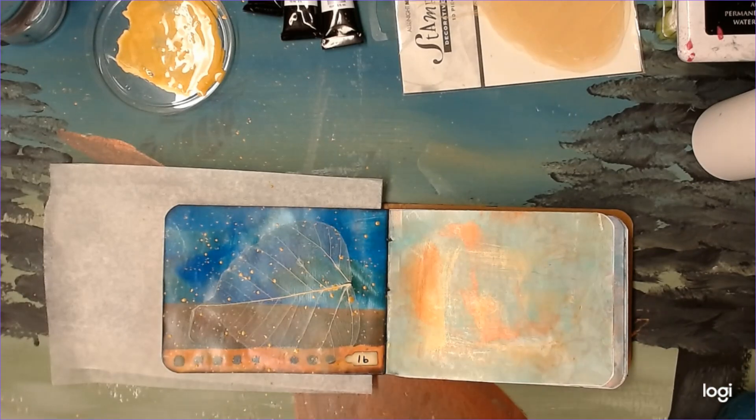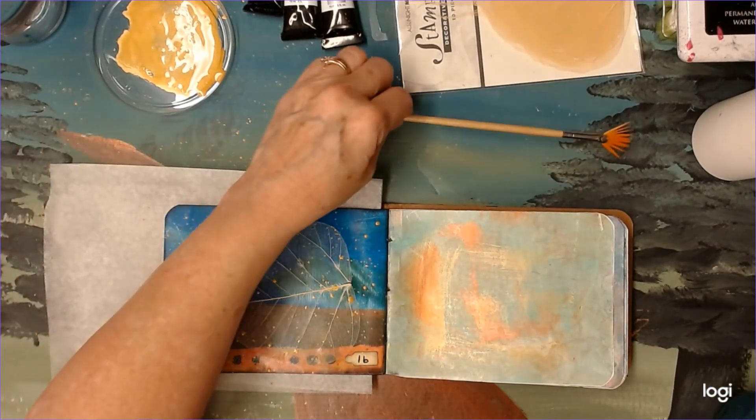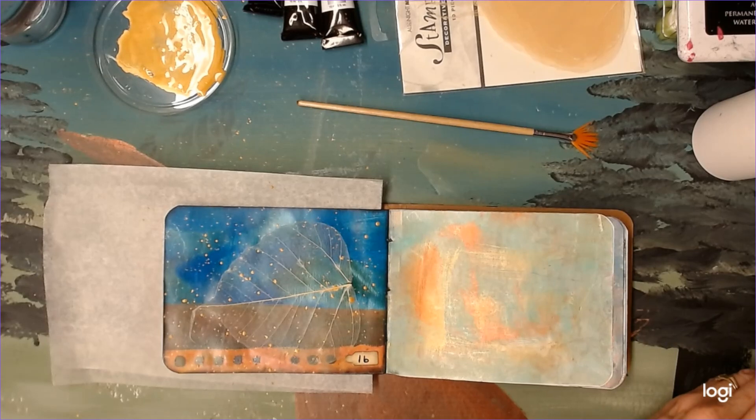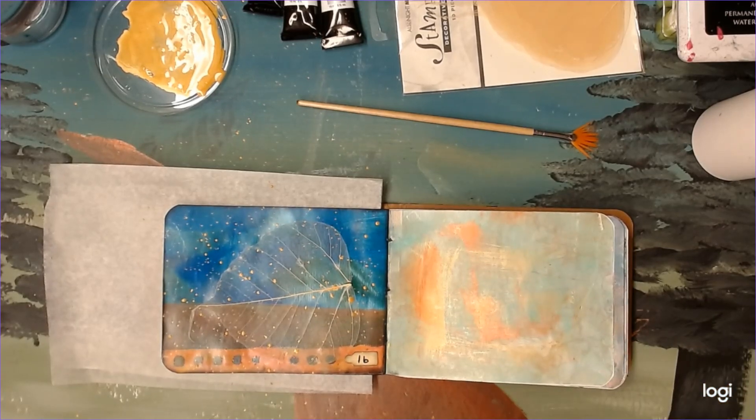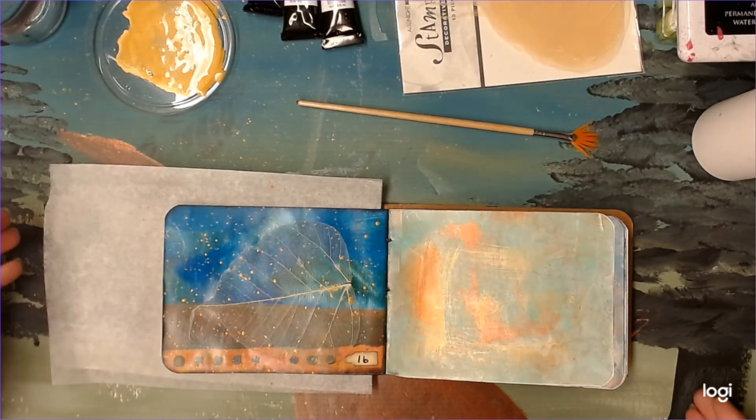Now I'm going to put that brush in some water. There we go. Cleaned up.